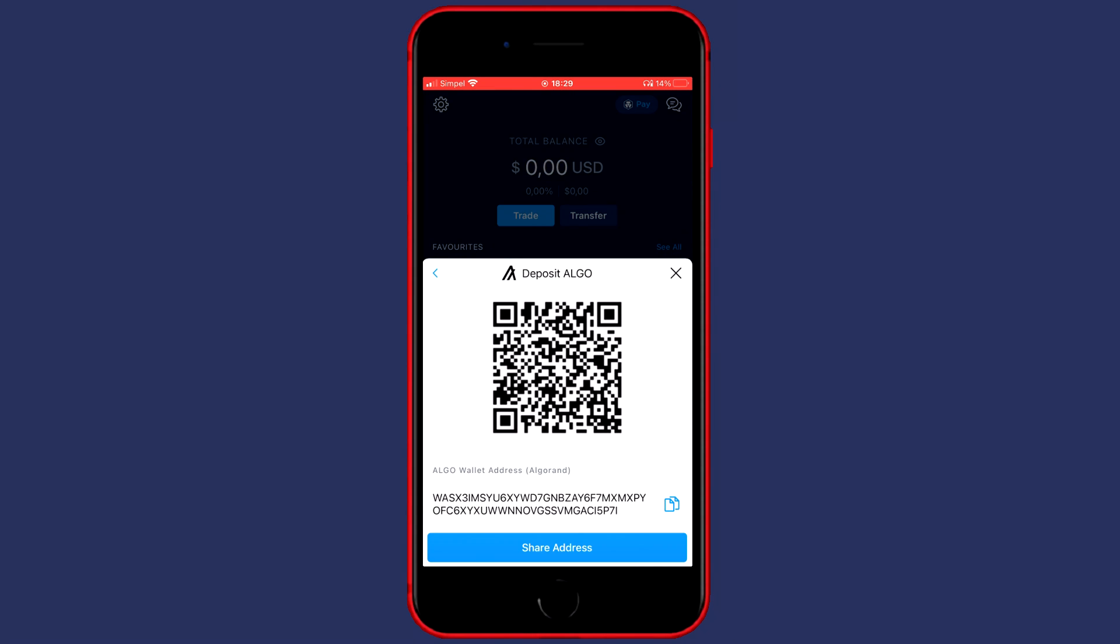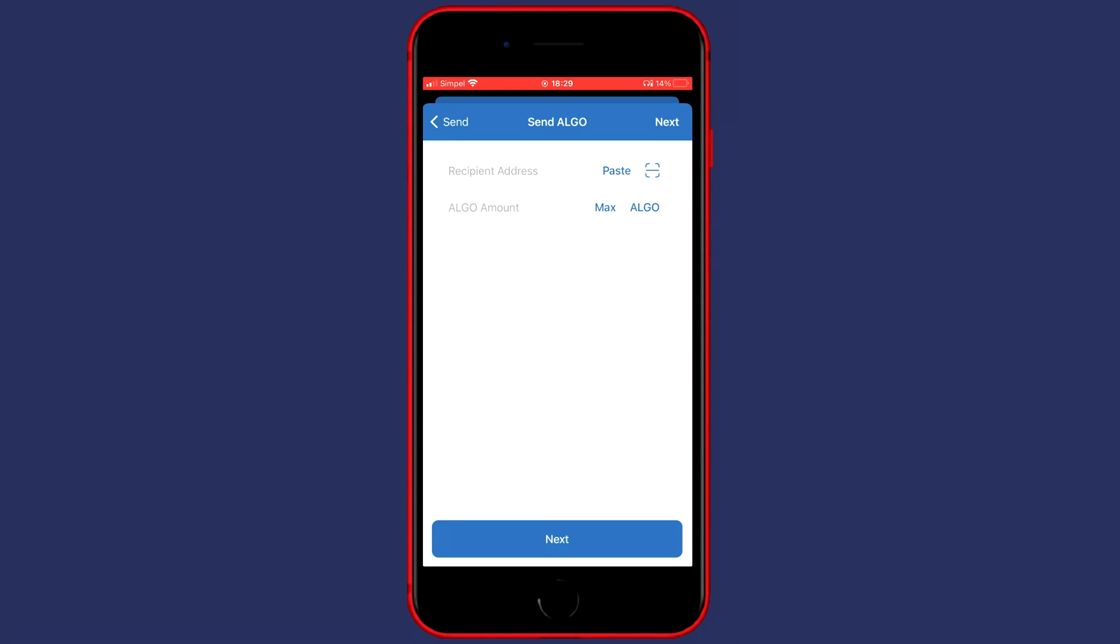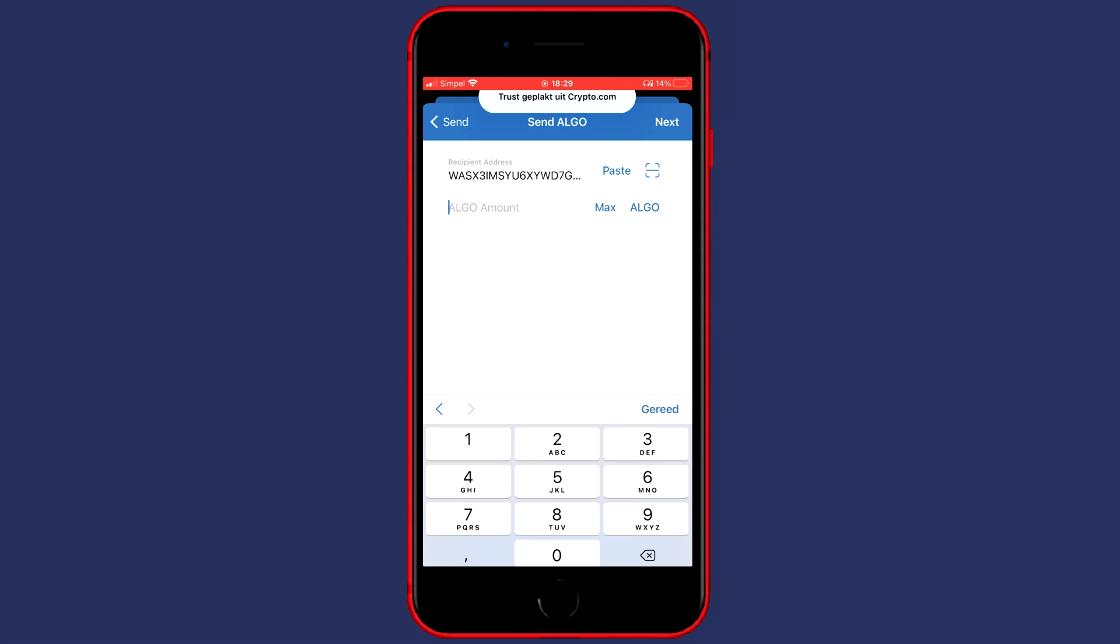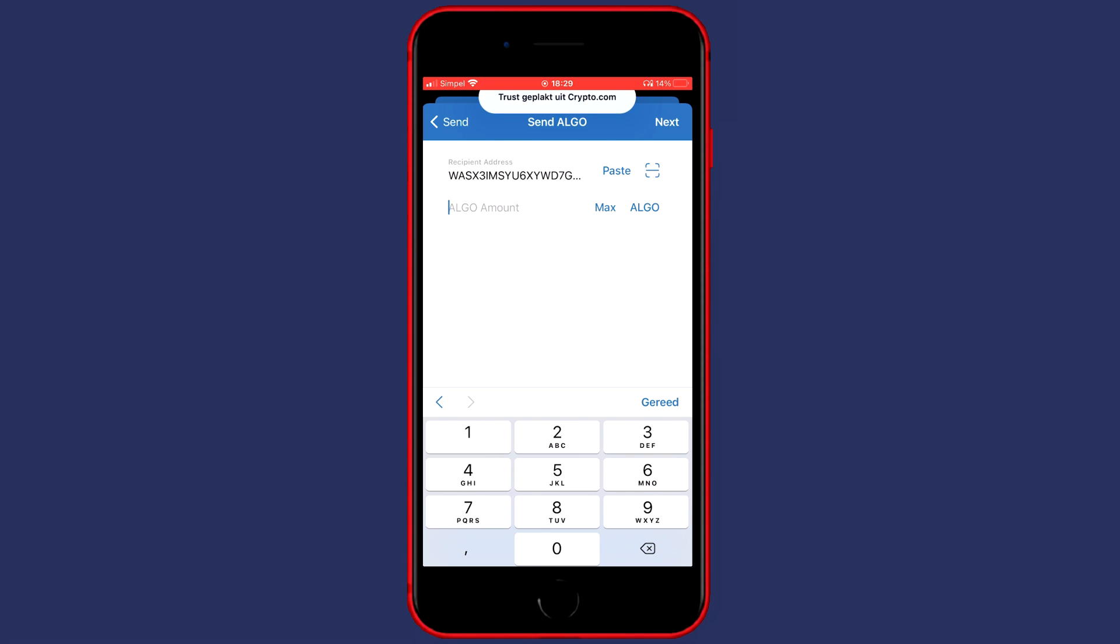And you'll then see a screen looking similar to this one. Now you need to copy your address and you can do this by clicking on those two papers in the bottom right. As you can see, my wallet address has been copied. And once you have copied your address, you can go back over to TrustWallet.